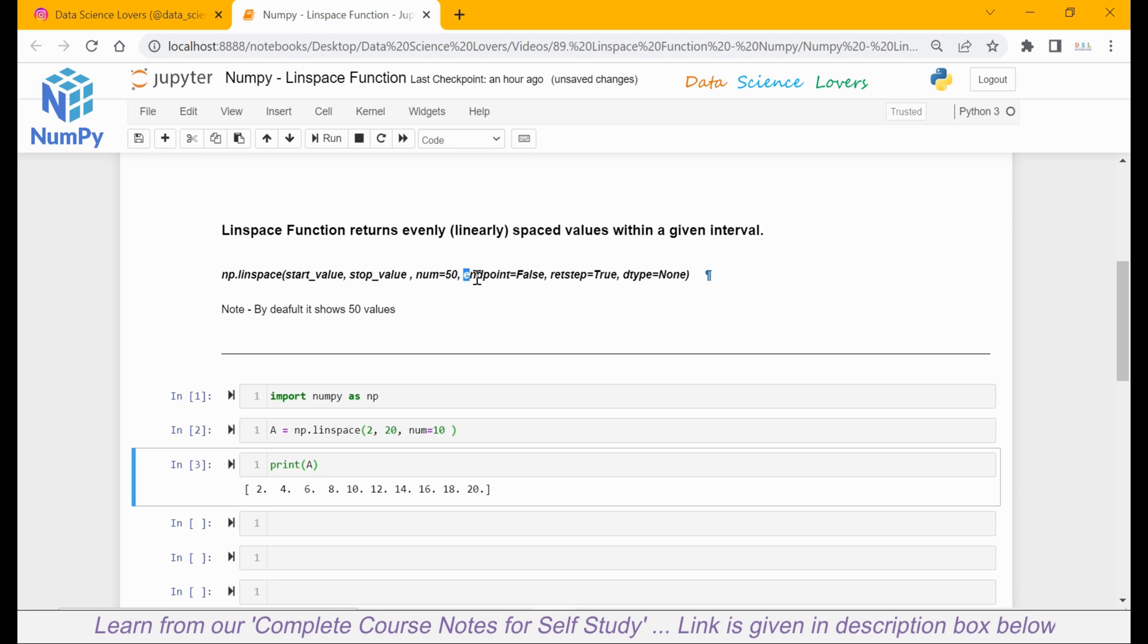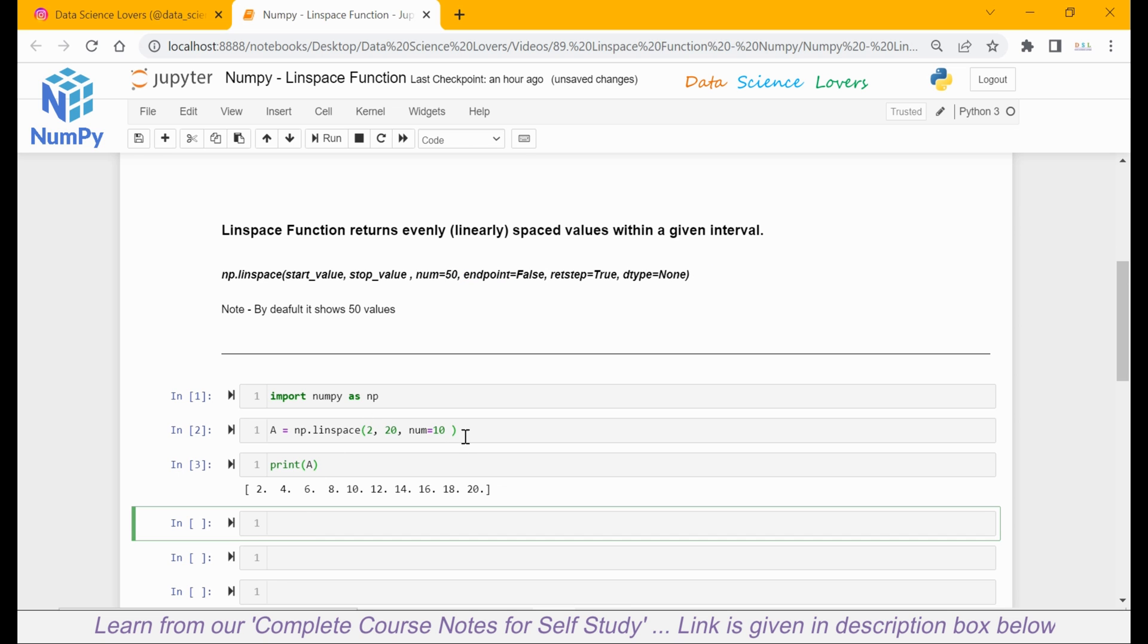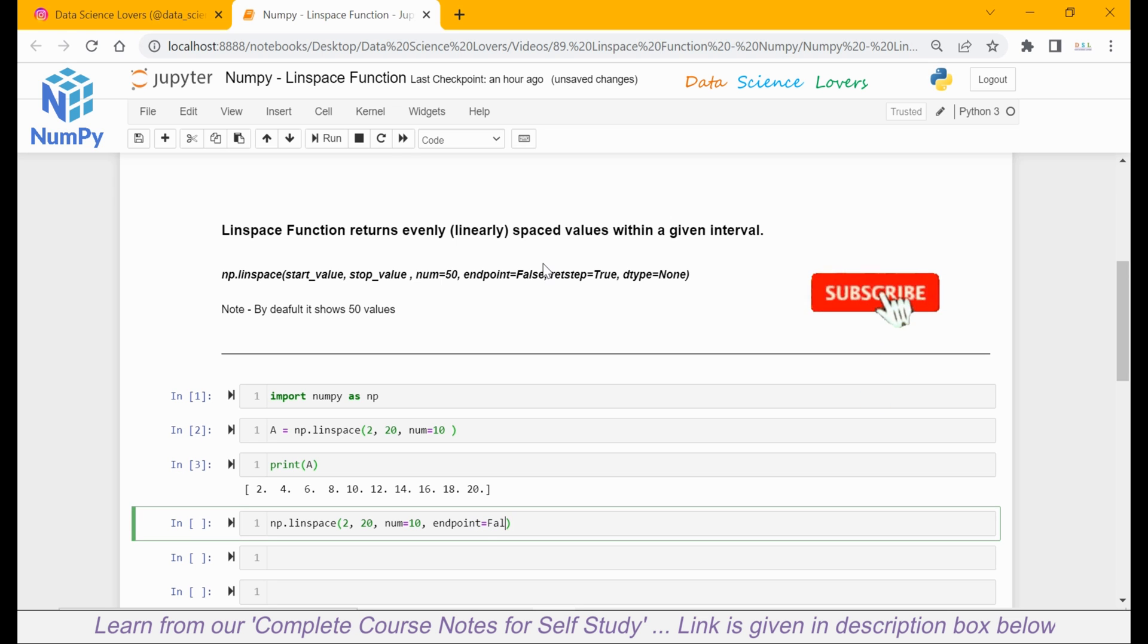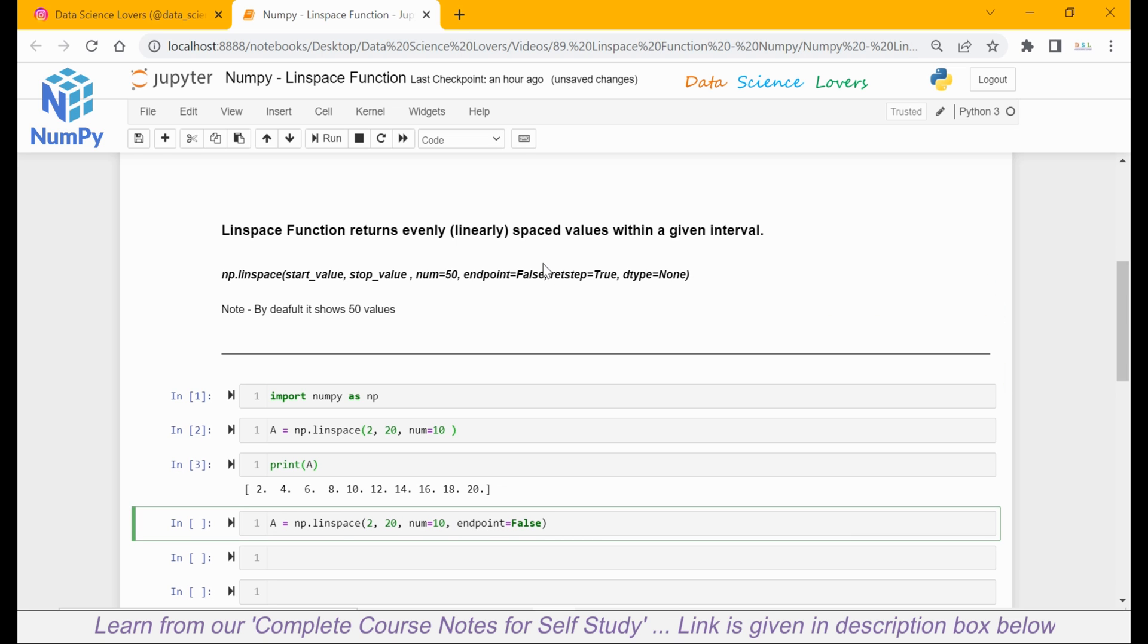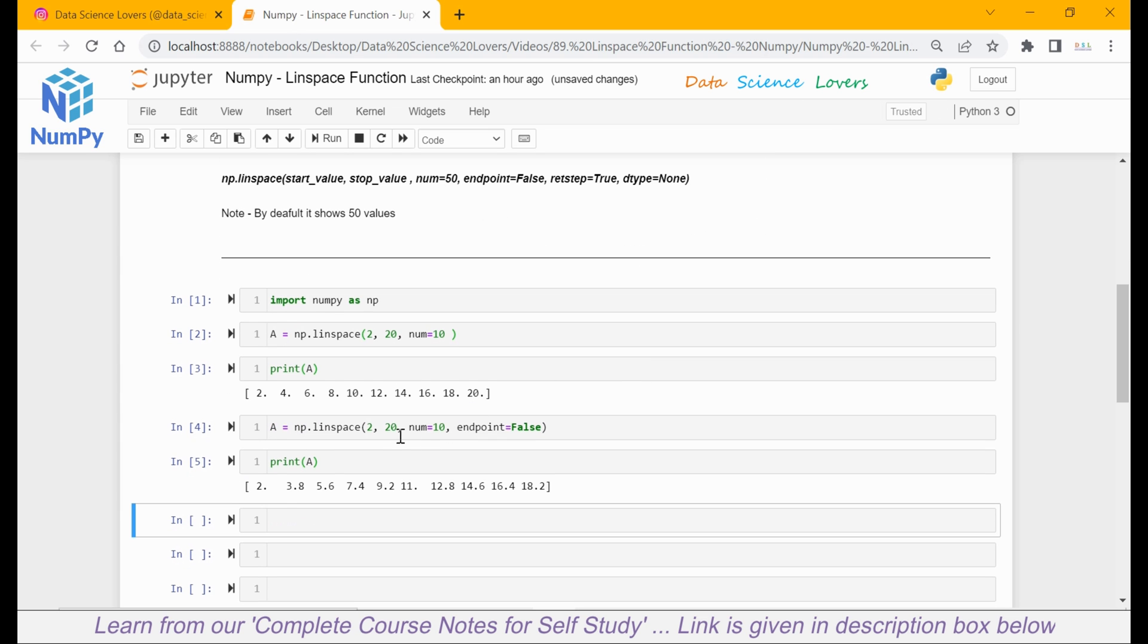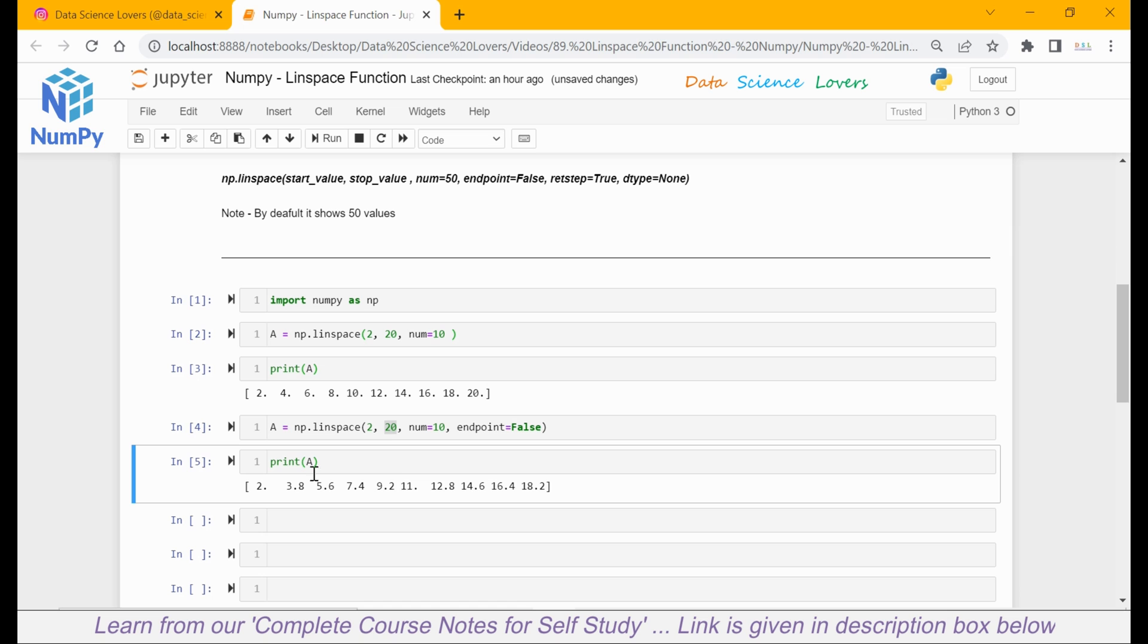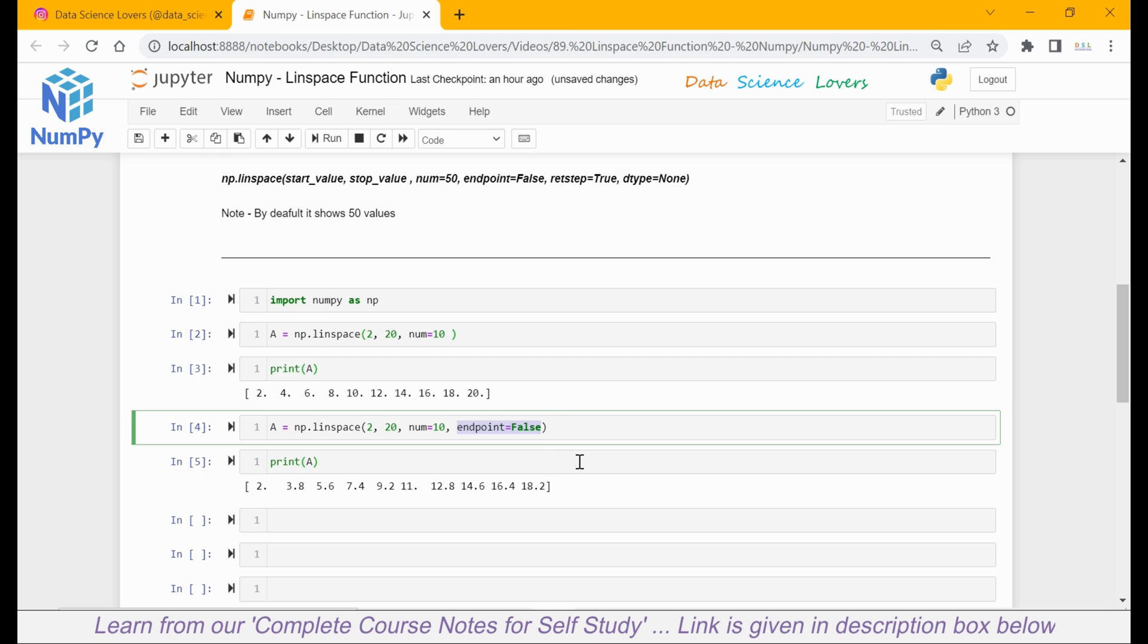Our next parameter is endpoint. Let's see how to use this. I will write np.linspace with start value 2, end value 20, and number I will pass 10. And this time I will use another parameter: endpoint equal to false. I will save this in a variable name 'a'. Now if I print a, you can see that 20, which is our endpoint or the stop value, is not in this sequence or output. Why? Because we have given endpoint equal to false. This means we don't want to generate the endpoint in our output.